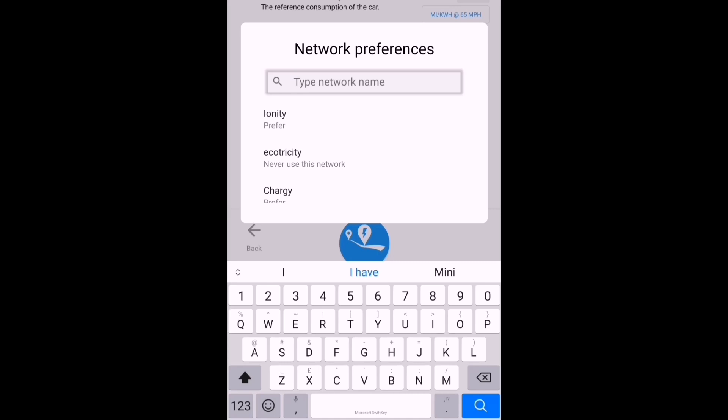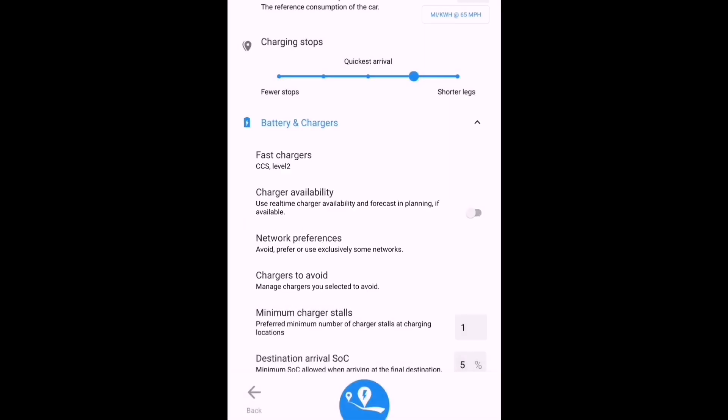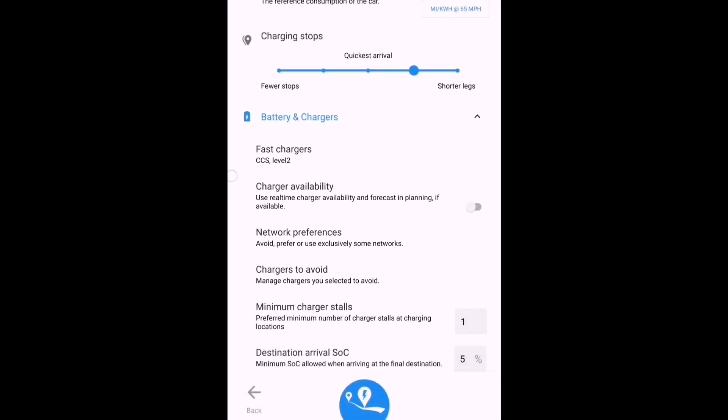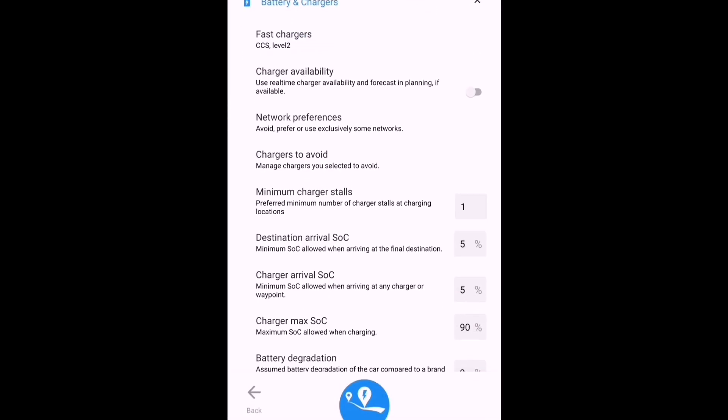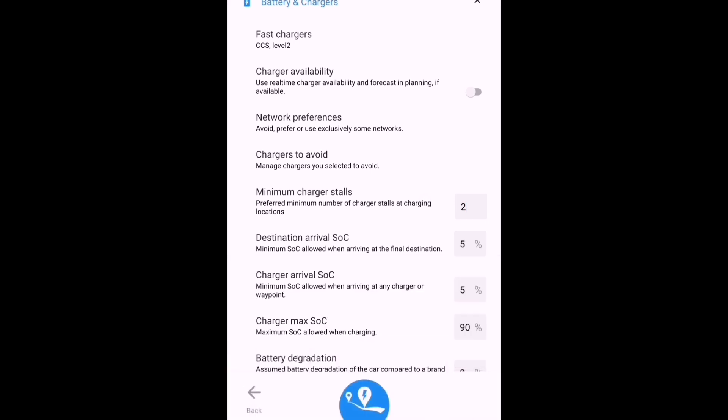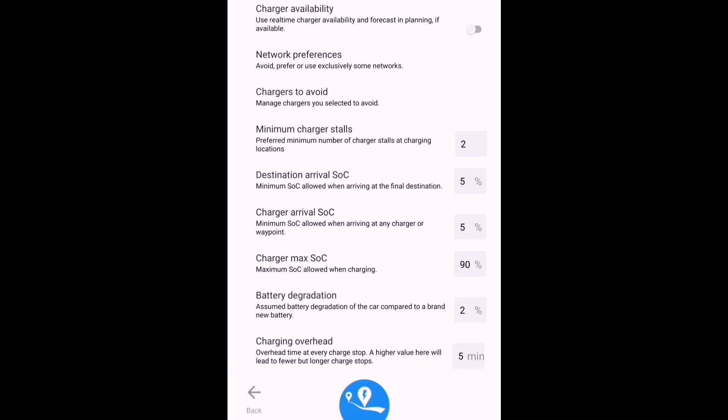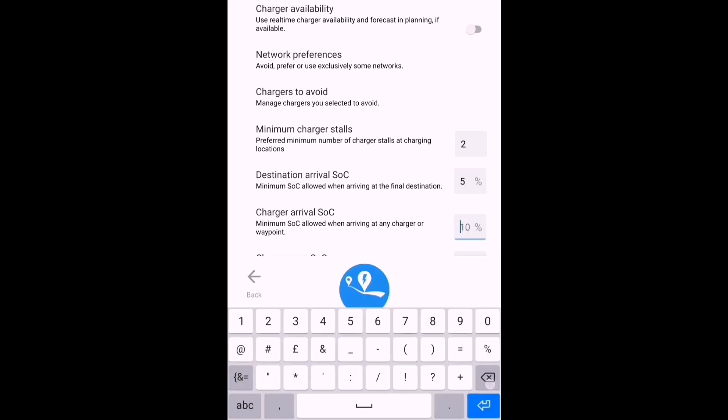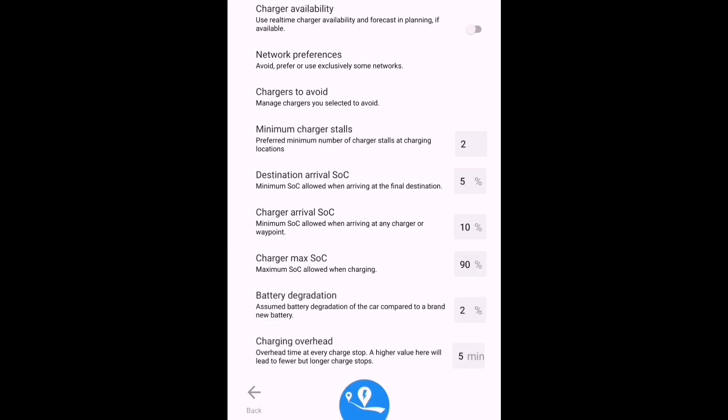Scrolling further down, number of charging stalls: I think I'll change that to two. I'd rather go to locations where there is a choice of charger just in case one's already in use or maybe it's broken. Minimum state of charge when I arrive at a charger 5%—that might be a little bit low because that's only 5 miles with the Mini. So let's set that to 10% and give myself a little bit more contingency.